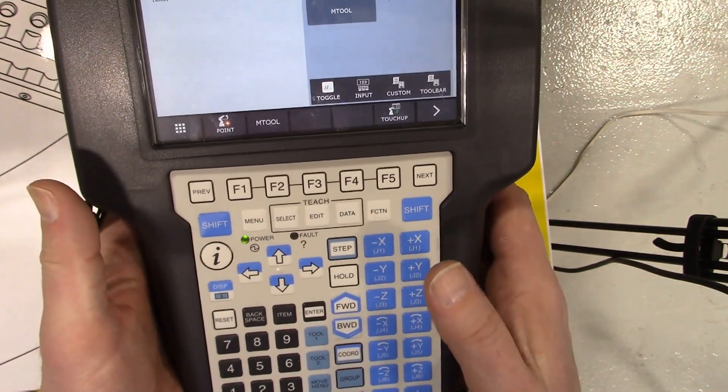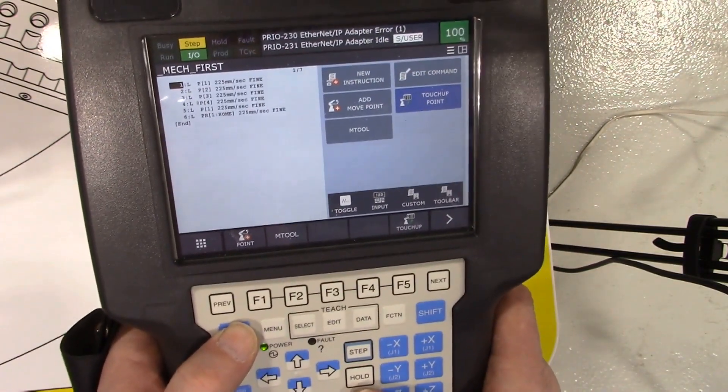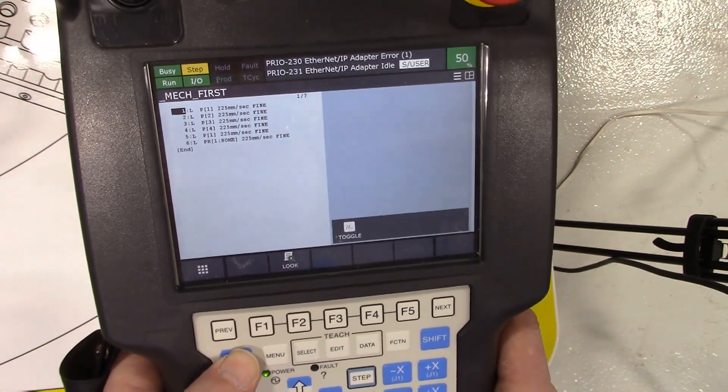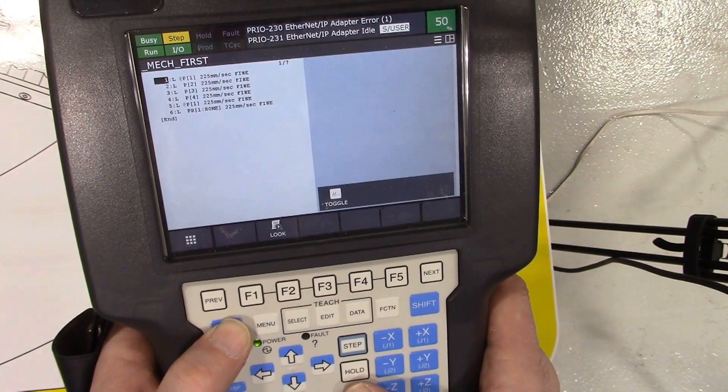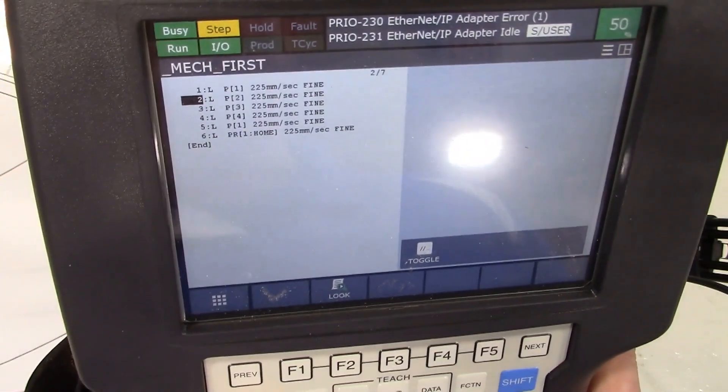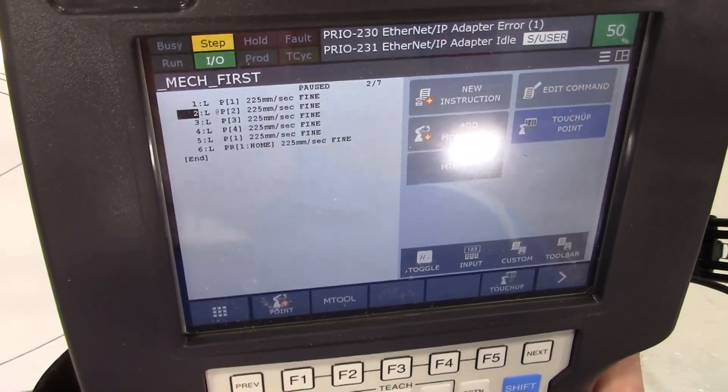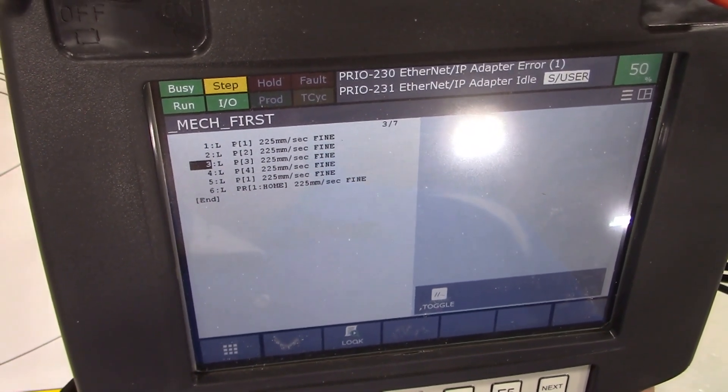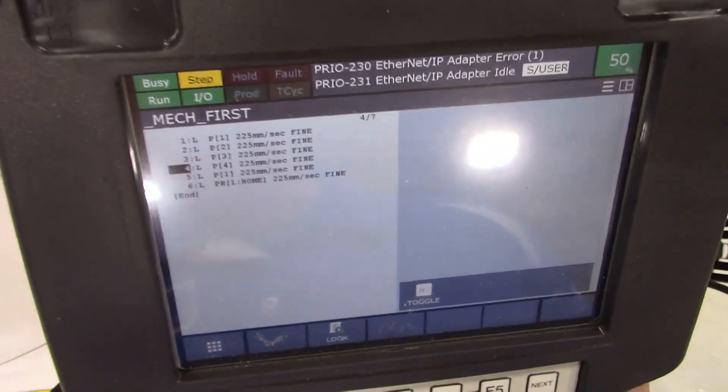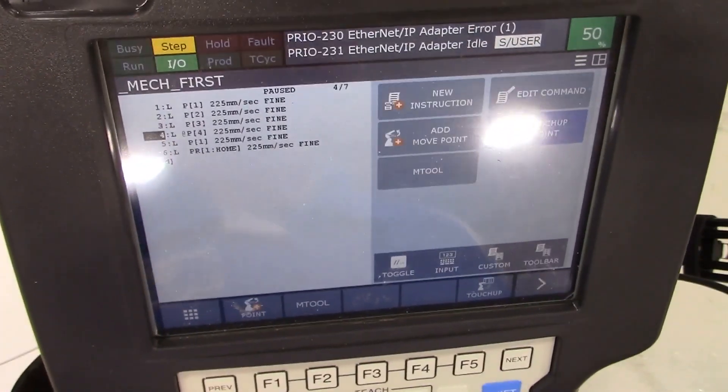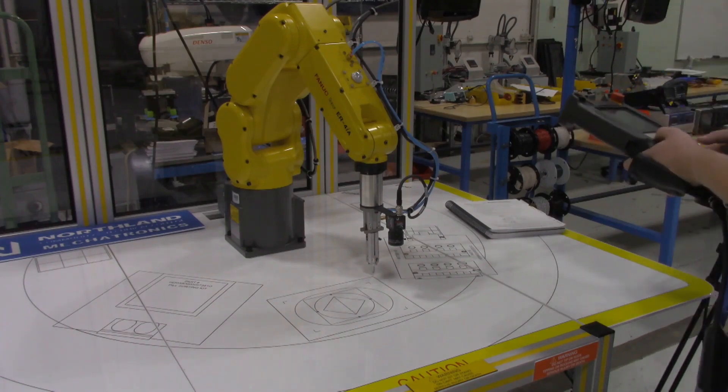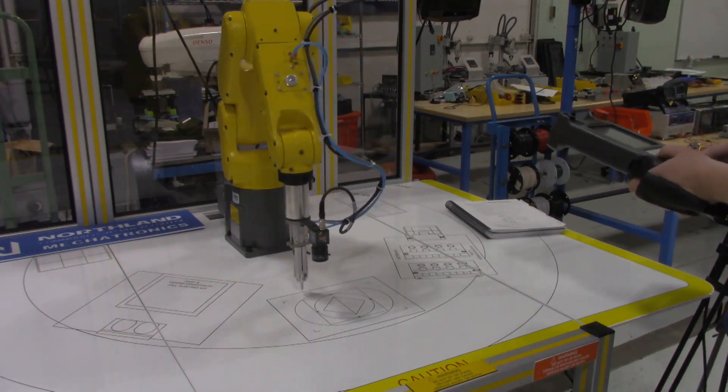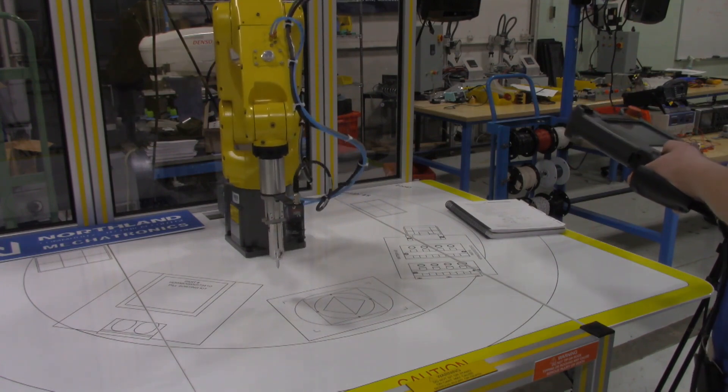Now I can hit the shift and forward - and by the way I'm holding the dead man switch this entire time - so shift and forward should execute this one line at a time. We can see where it's at in the program as I step through it.